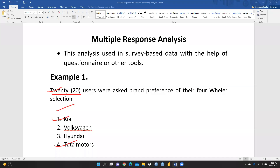Hi everyone, in this video we will learn multiple response analysis. Many research scholars have asked me how to handle the problem of multiple response analysis. Multiple response analysis refers to when we ask one question and there is a dichotomous answer — yes or no — and more than one answer is required.